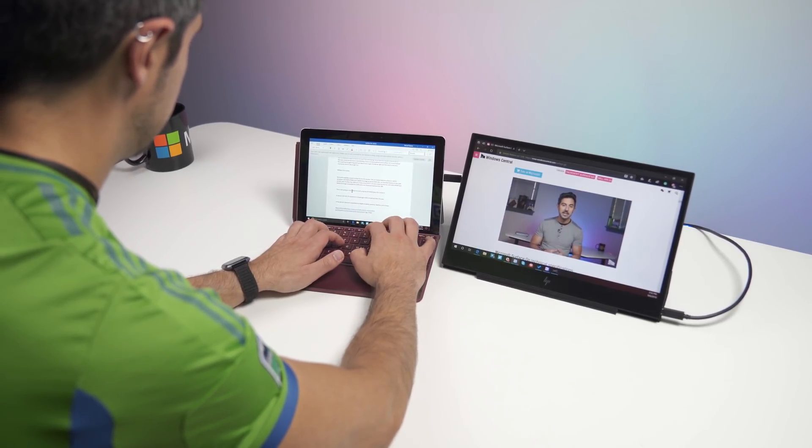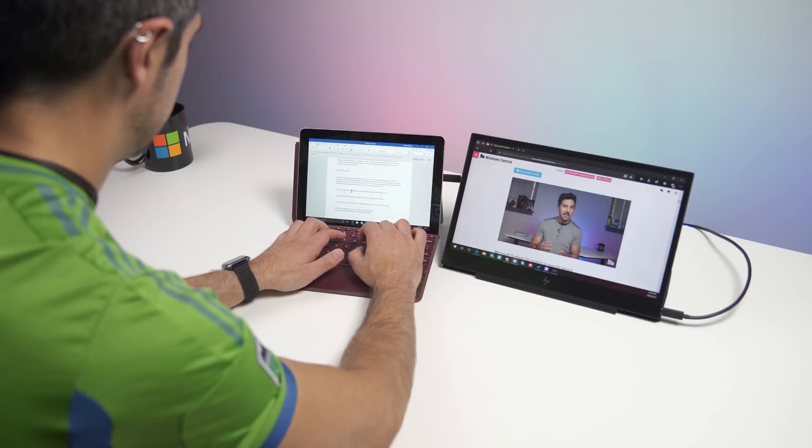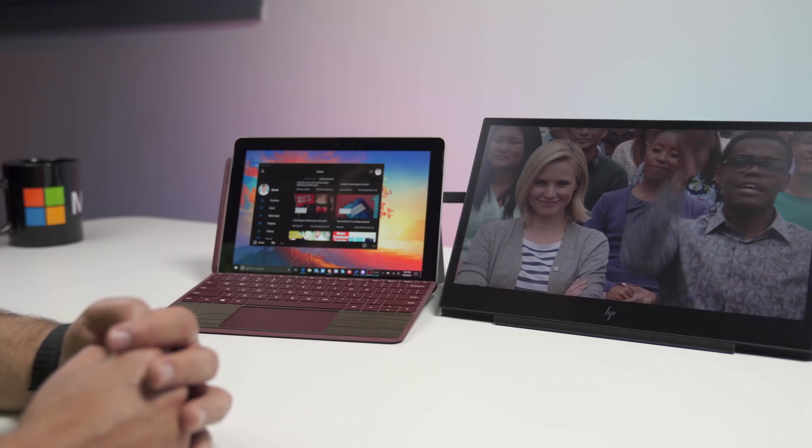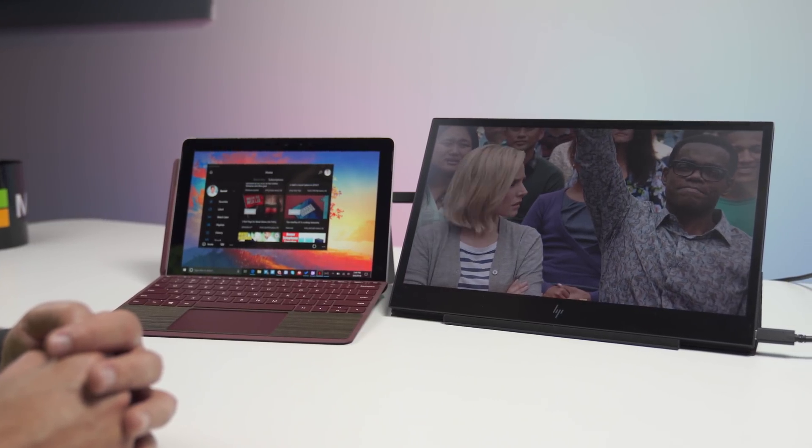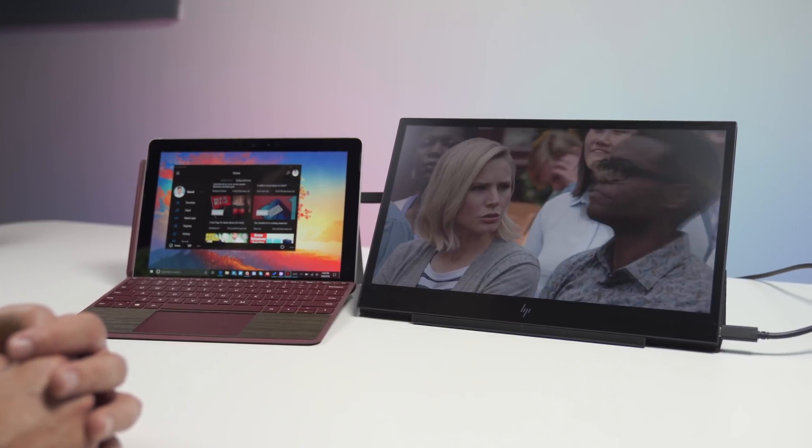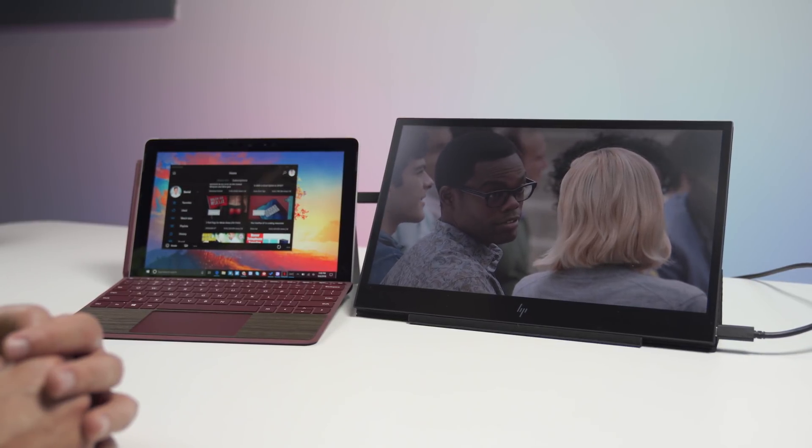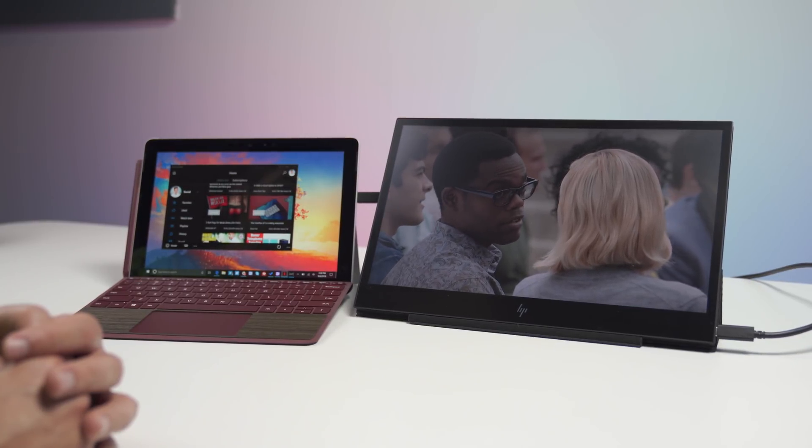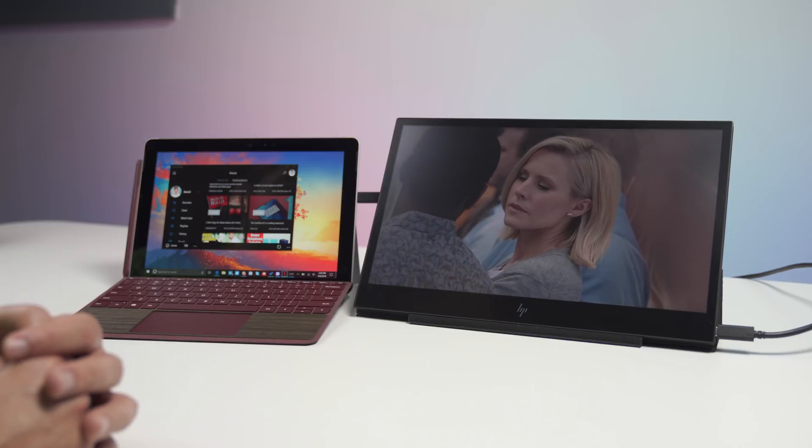Now, I do want to point out, if you do graphic design and photo editing or video editing, this may not be the best solution for you. After all, the colors are a little washed out compared to something even like the Surface Go. And that's just part of the trade-off here with a portable display. They're not going to be quite as good as, say, your big 27-inch one at home. Another thing I want to point out is that this is not a touchscreen, nor does it support pen, obviously.